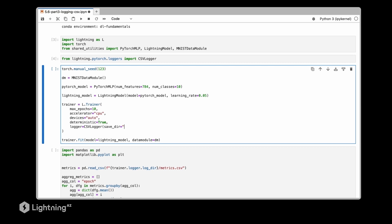And then I'm modifying the line here adding the CSV logger. So I can again specify where it should save the logs. Here I'm just saying let's save it in a folder called logs next to the notebook, and I can give my model a name. Let's just call it my model. And that's really it.